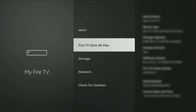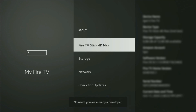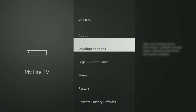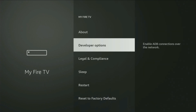Select Fire TV Stick, and now you have to click on the middle button on your remote seven times — and do it fast. And as you can see, now at the bottom it says no need, you are already a developer. That's in my case, and in your case it's going to say that you have become a developer now. So if you go back a bit, you will finally see Developer Options which have appeared right here.